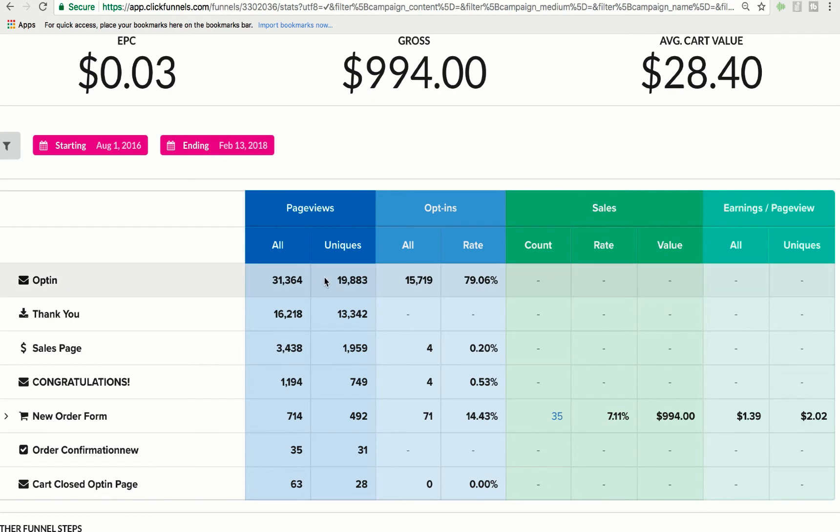I got 15,000 people coming here. And actually, I got 19,000 people coming to this funnel. And out of those 19,000 people, 15,000 gave me their email. Like, this is just insane conversion rates.